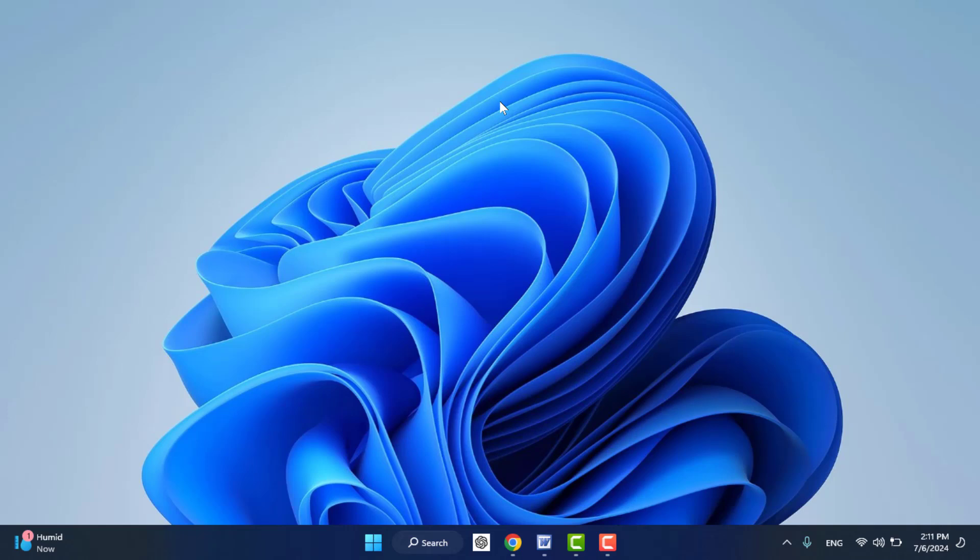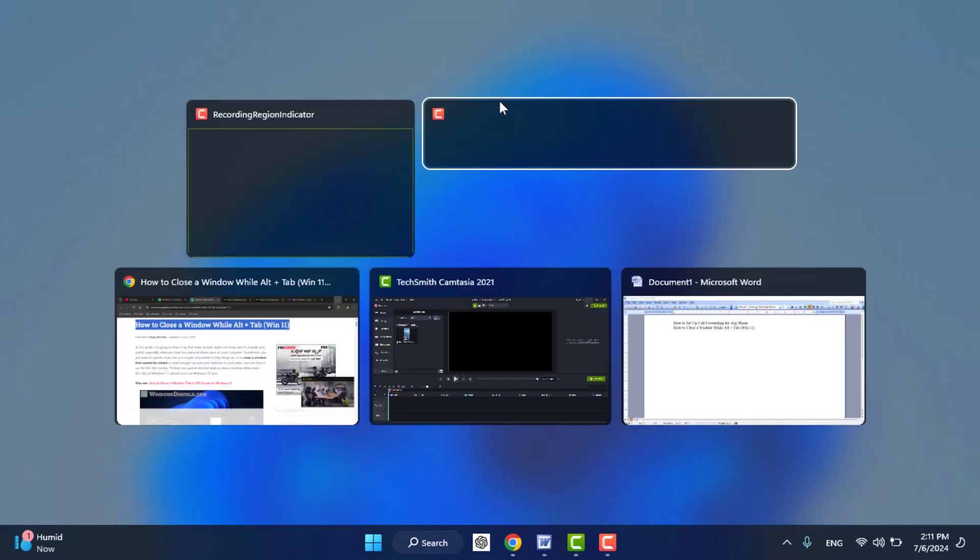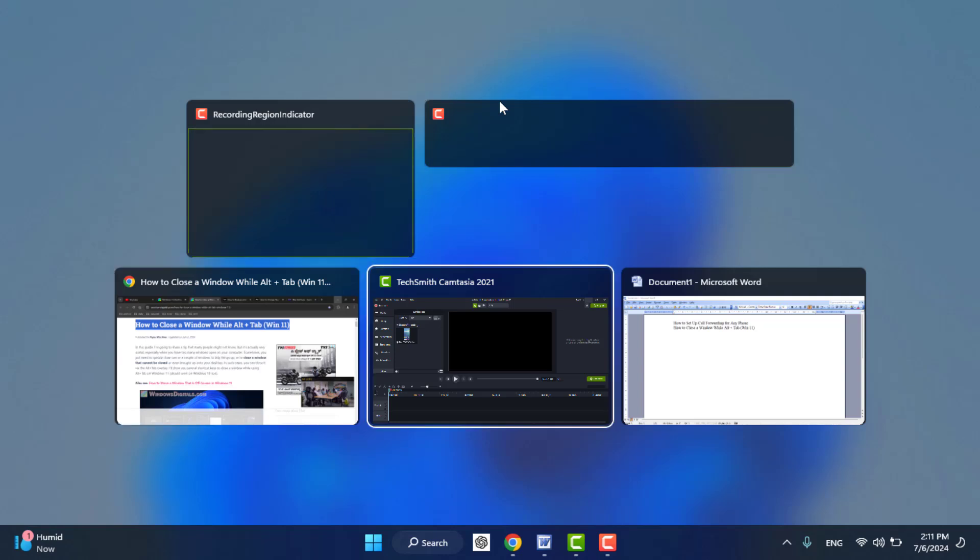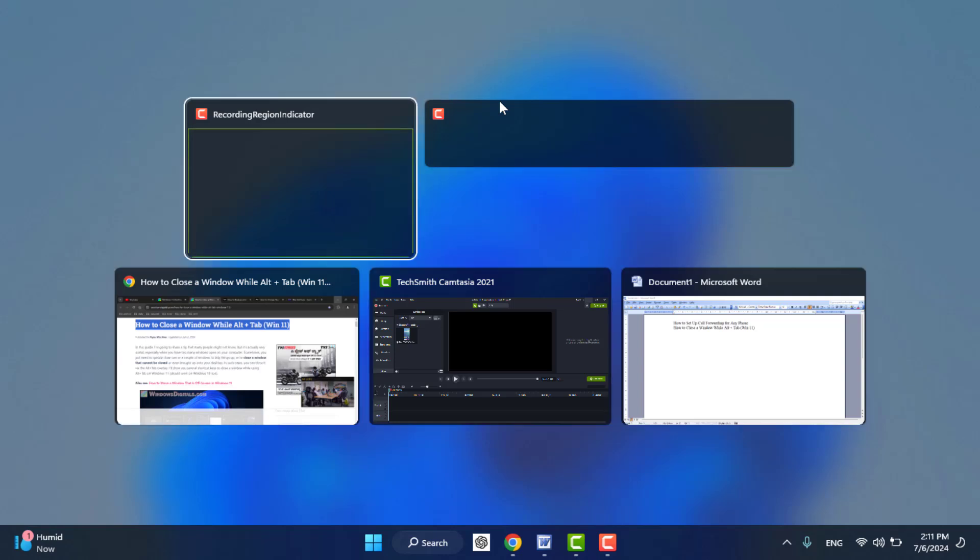So when you hold this keyboard shortcut key Alt plus Tab key from your keyboard, it will show you all open apps on your Windows PC. As you can see guys, now if you want to close using the keyboard only, you can use it.